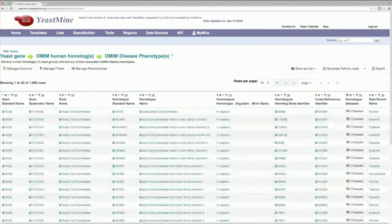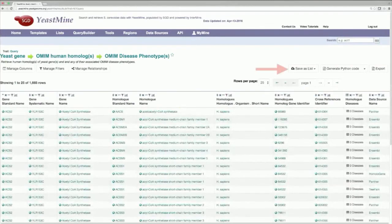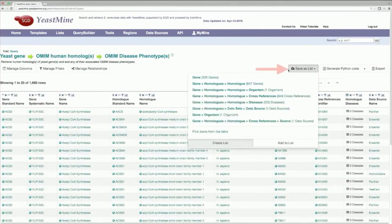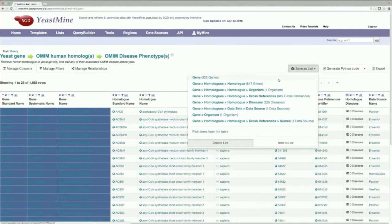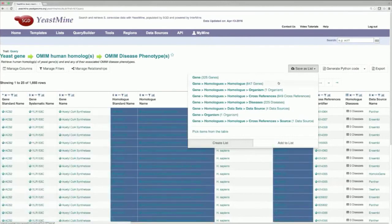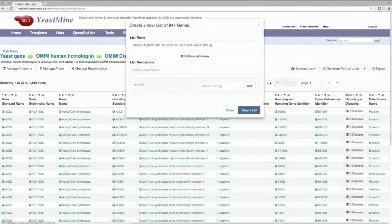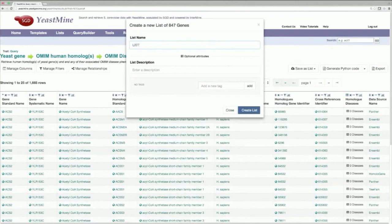And one more time, you're going to click on the Save as List button, find the portion of the table that contains the human homologs, and give your list a name. I'll name this list List 4 Human SL Interactors.